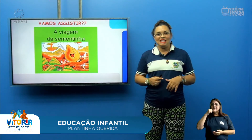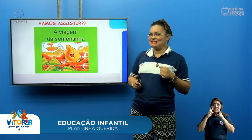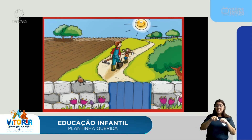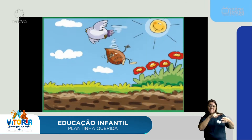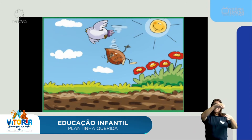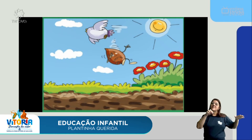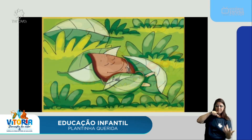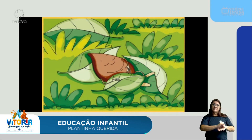A Tia Manu trouxe para vocês a historinha que chama A Viagem da Sementinha. Era uma vez uma sementinha que estava abandonada em cima de um muro. Ela tinha sido esquecida ali por um menino e seu pai. Naquele instante, passou um passarinho voando no céu e, ao percebê-la, resolveu levá-la. Com todo carinho, segurou-a no bico e saiu voando para bem longe dali. De repente, o passarinho sem querer abriu o bico e a pobrezinha caiu no chão, em cima de um monte de folhas, e permaneceu ali por alguns dias.